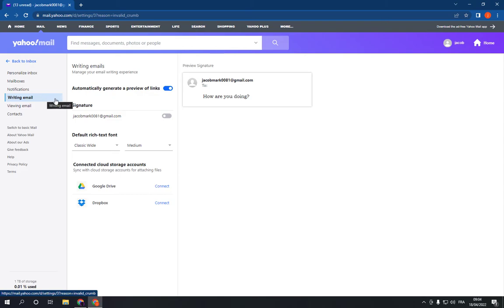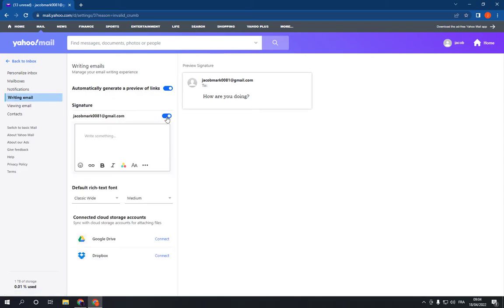You will find the signature option here. You can turn it on and write anything you want.